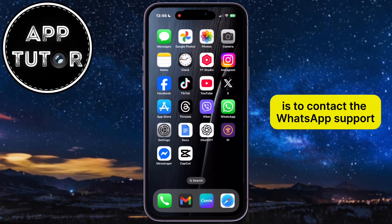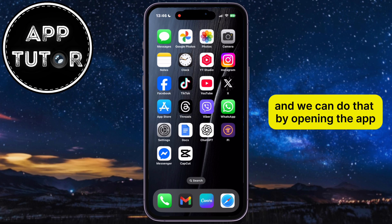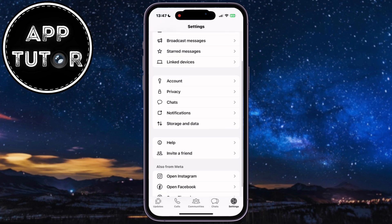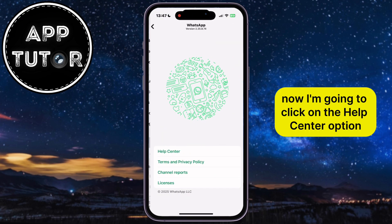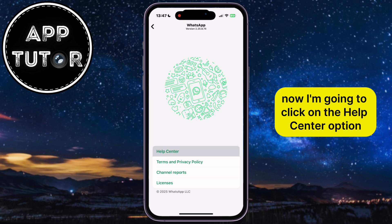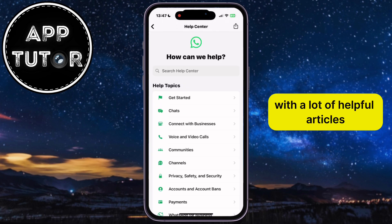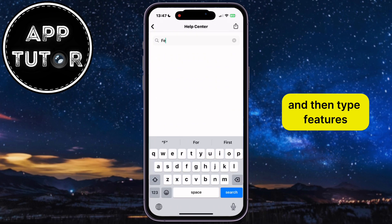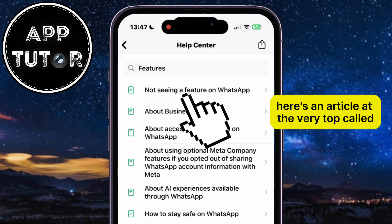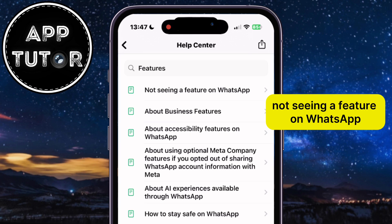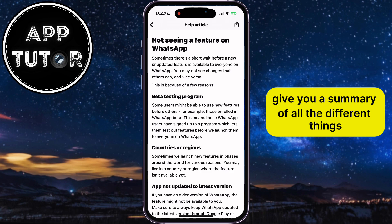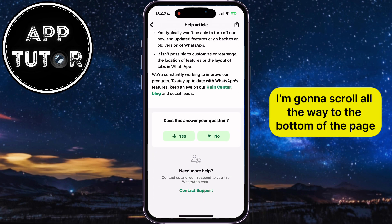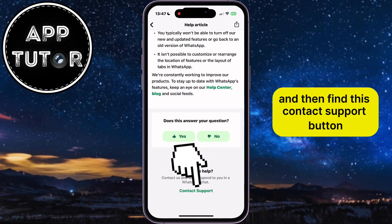The third fix to this problem is to contact WhatsApp support. We can do that by opening the app, locating the settings section, and opening it. After that, find the help section and click on the Help Center option, which will open a page with a lot of helpful articles. Click on the search bar and type 'features.' There's an article at the very top called 'Not Seeing a Feature on WhatsApp,' which gives you a summary of all the different things that can cause the feature to be missing. Scroll all the way to the bottom of the page and find the Contact Support button.